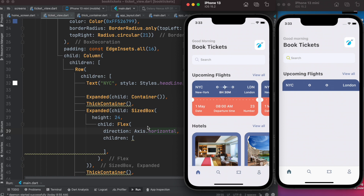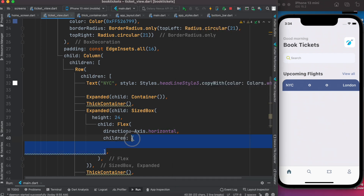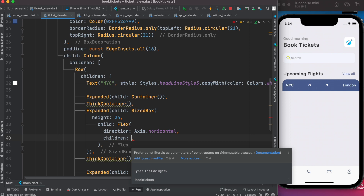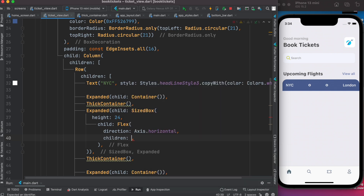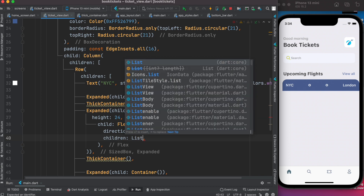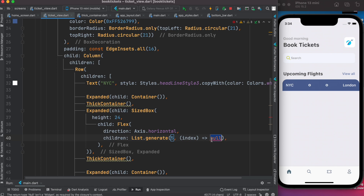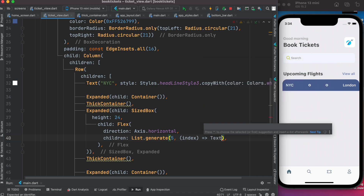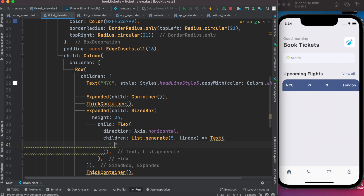With Flex, children are laid out one by one — otherwise you'd have to declare a lot of SizedBoxes separately. Here we're just using one SizedBox, but Flex handles the layout for us one after another based on the direction we specify. Now we'll put a list and dynamically generate it using List.generate, say five of them, and each one returns a widget.